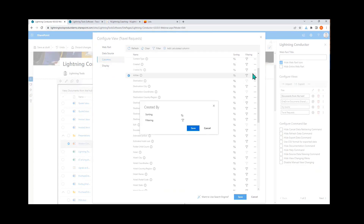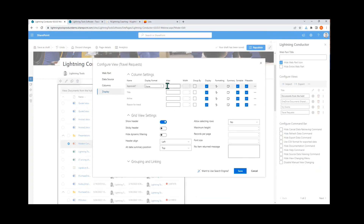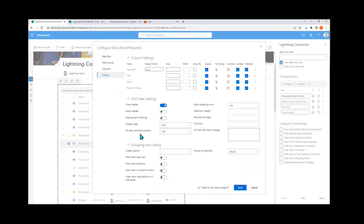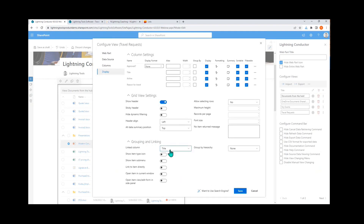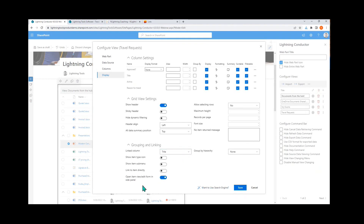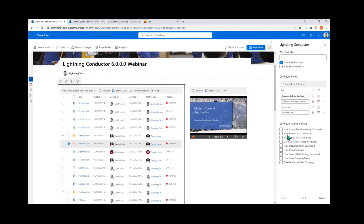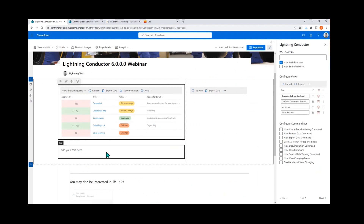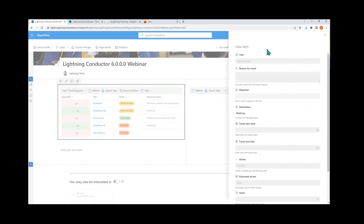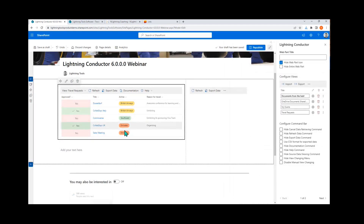I can also add filtering and other properties, then get into the display to set column aliases and display formats. The display format carries through from the connected list automatically. I'm setting the title as the linked column and enabling 'open the item in a side panel' — a feature from a couple of versions ago. Clicking an item opens it in the modern side panel even if it exists in a different site. Notably, conditional formatting from the back-end list carries through automatically — I didn't have to recreate it in the Lightning Conductor.